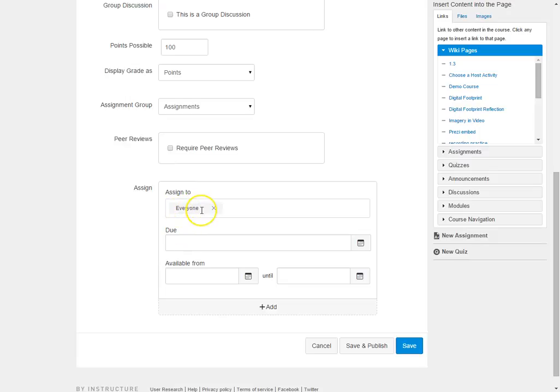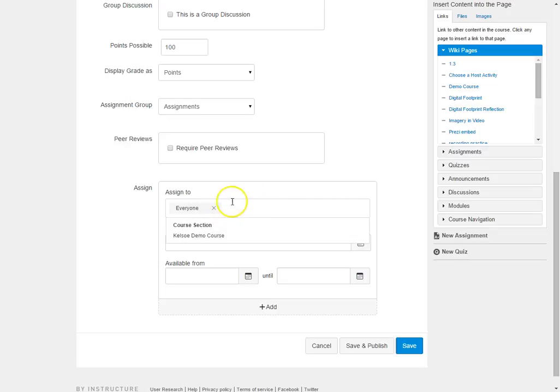It always defaults to everyone, but remember you can very easily click and you can type in students names and put those students here as well.